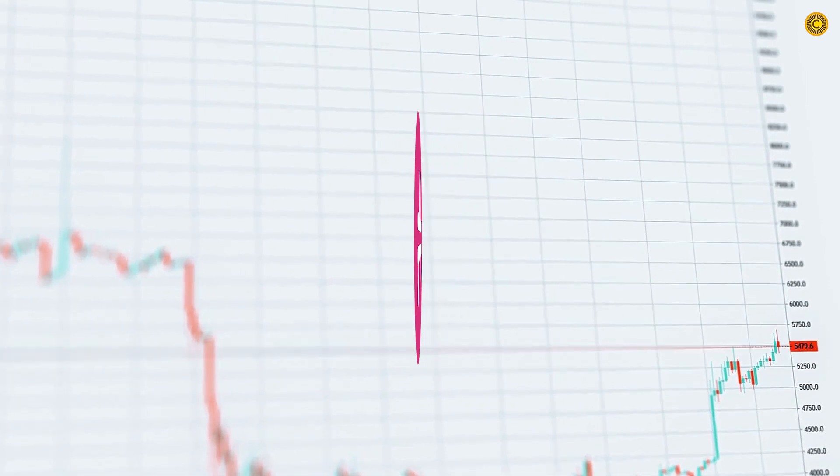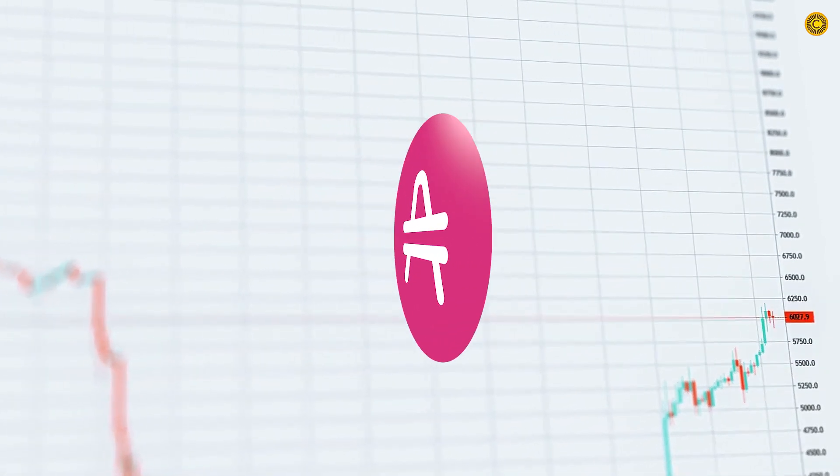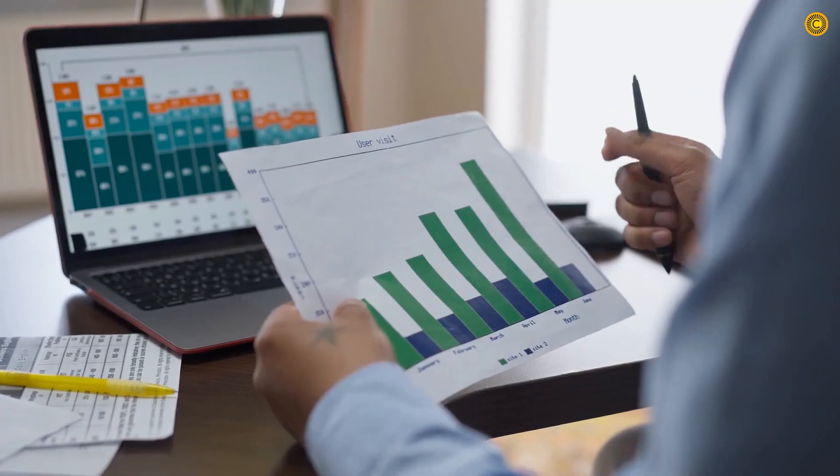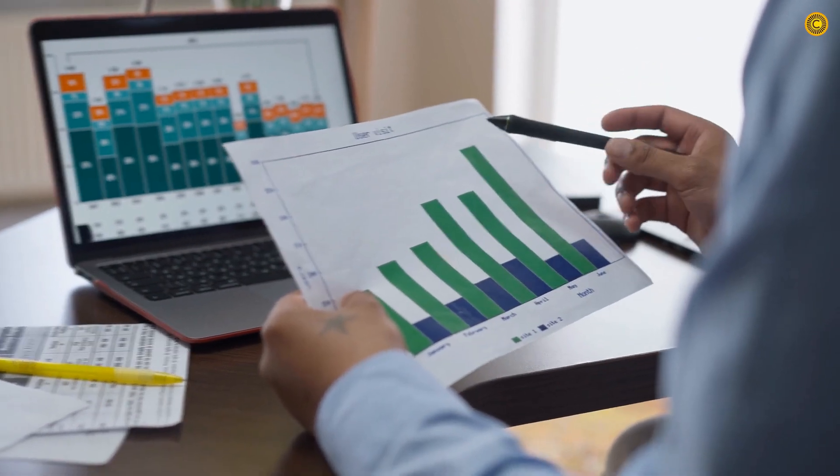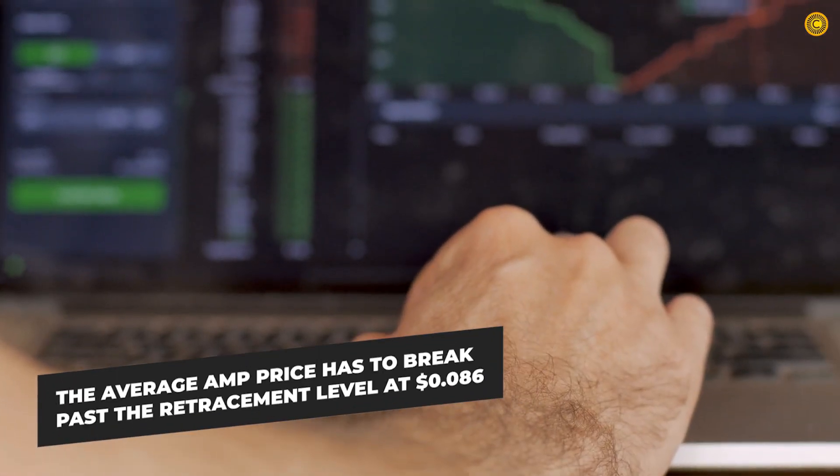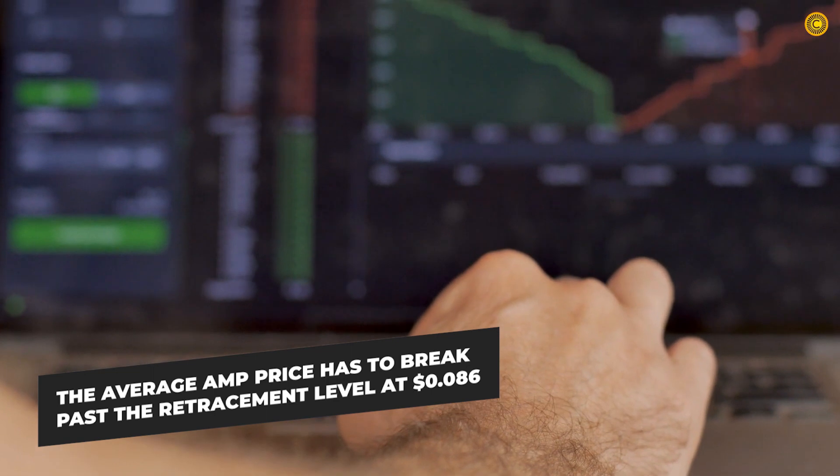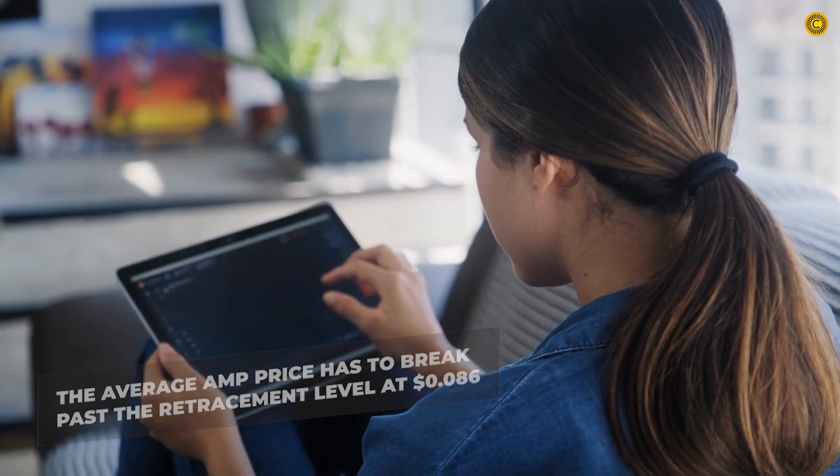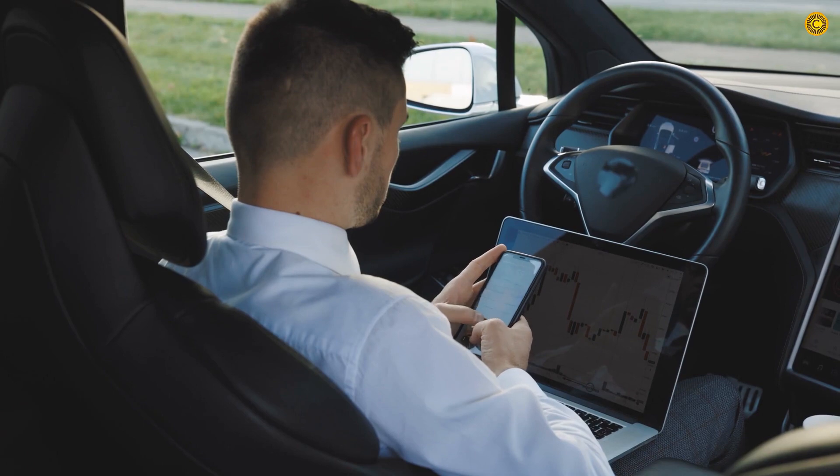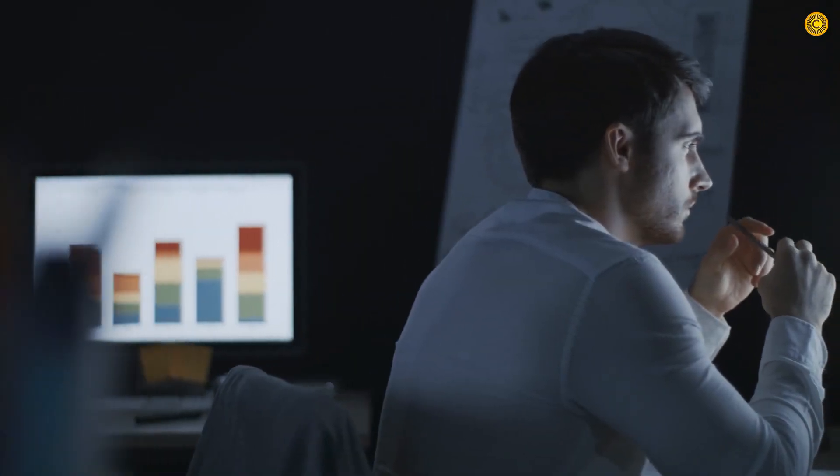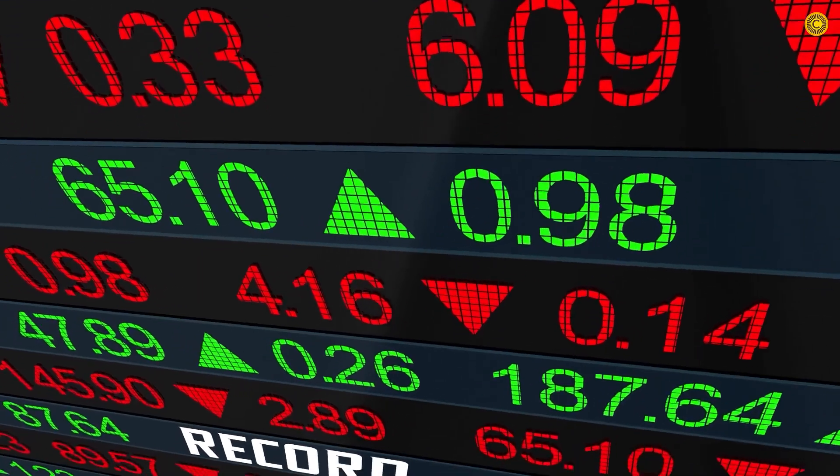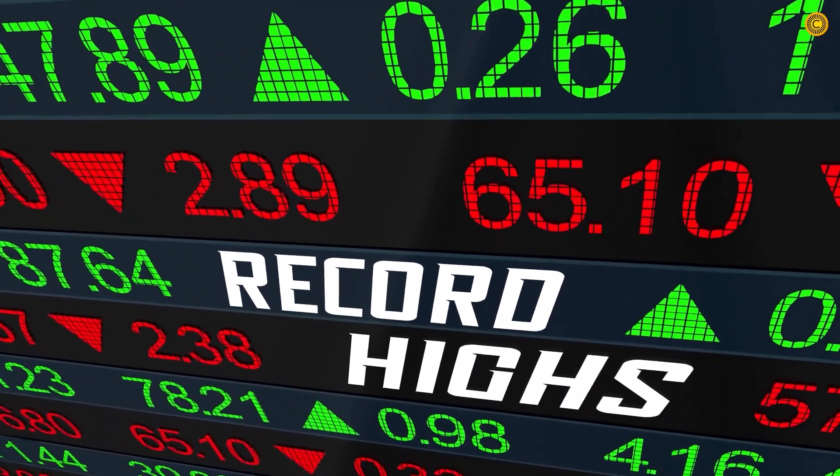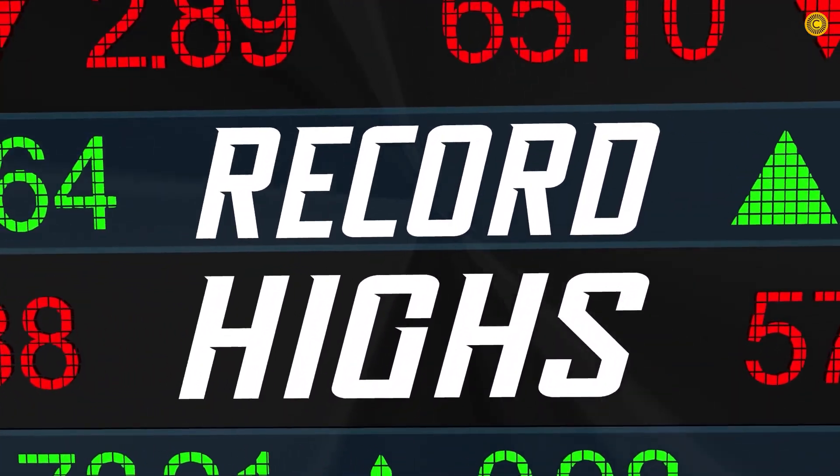The AMP coin has undergone multiple bullish surges since 2021, all of which have been greater than the preceding one. The average AMP price has to break past the retracement level of 8.6 cents in the short-to-medium-term scenario for our AMP price prediction 2021. Our long-term AMP price prediction is positive. Furthermore, it has a good chance of setting a new all-time high this year.